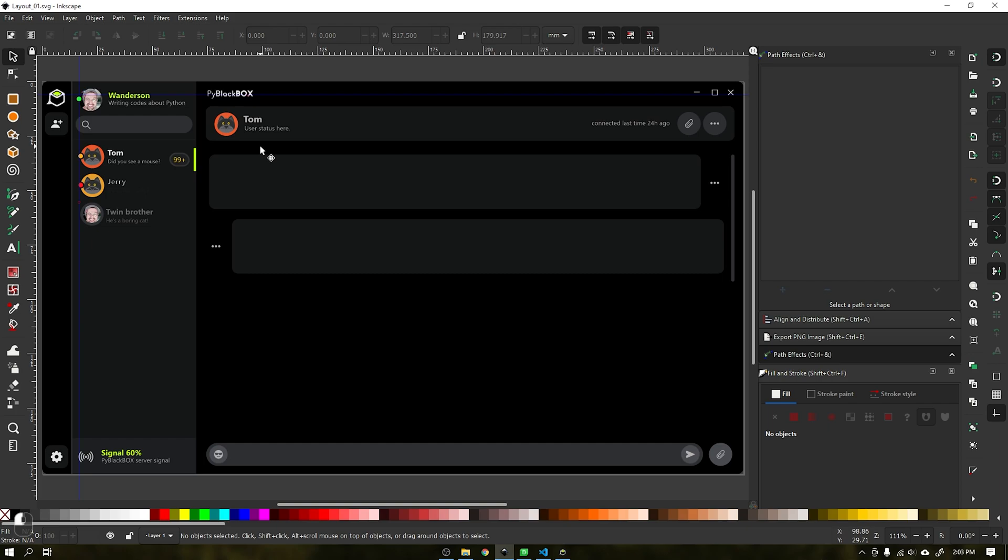Whenever creating a project, create a draft first. This will help a lot in the development. In this project I drew using the Inkscape program.